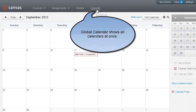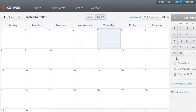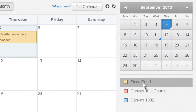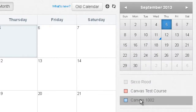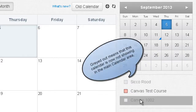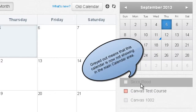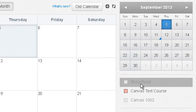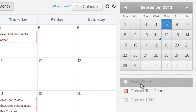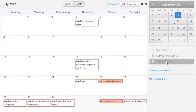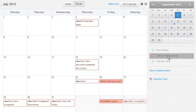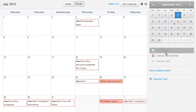You can also click on the Global Calendar and limit the calendar view by unchecking some of these courses. There are multiple ways to show a course calendar. In this instance, I have one calendar showing for one course.